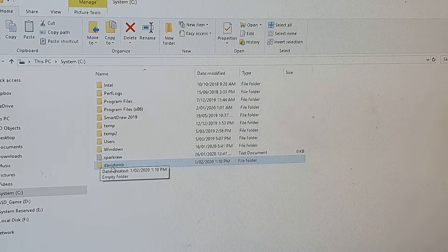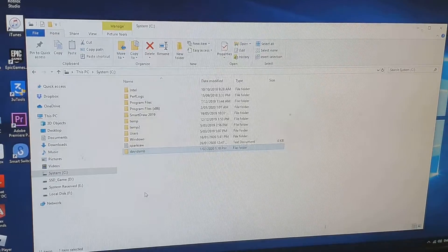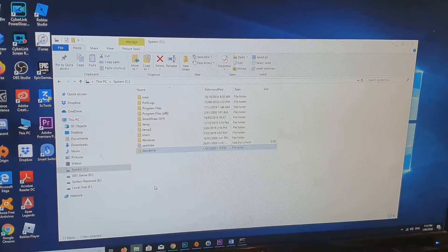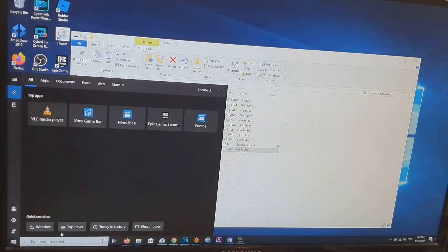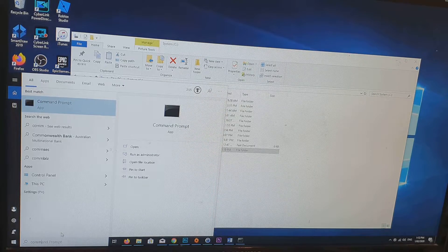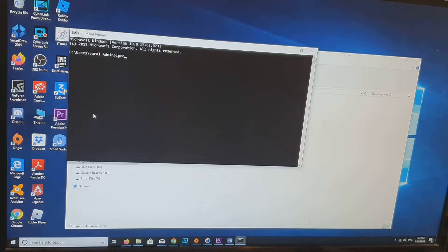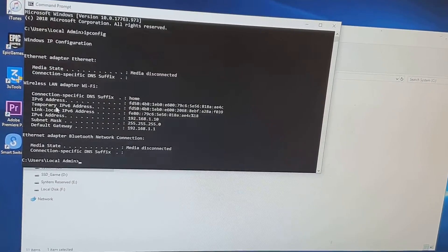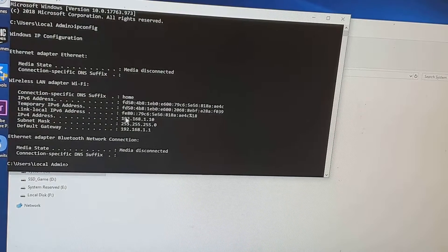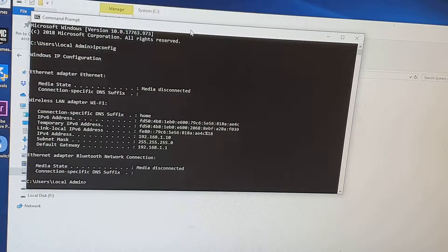So now we have created a shared folder called David SMB. Next, we want to open up the Command Prompt. In the search box, type in 'command prompt'. Open it up and type in 'ipconfig' to get the IP address of your computer. You can see the IP address here is 192.168.1.10. Once you have this information, we can go back to your iPhone.